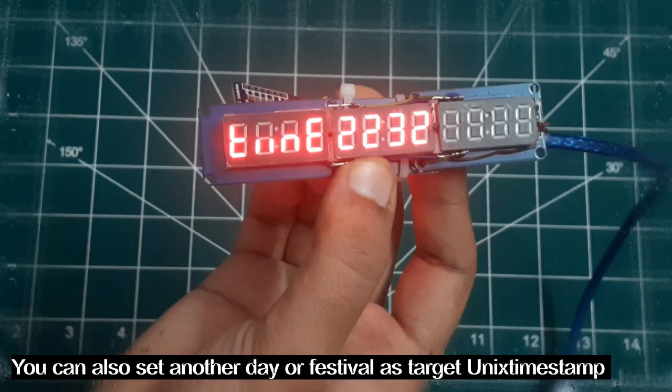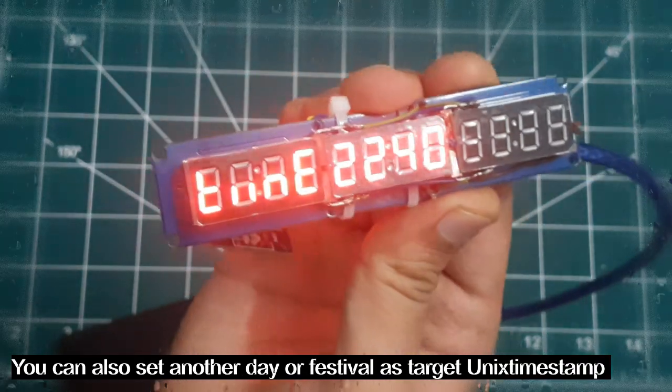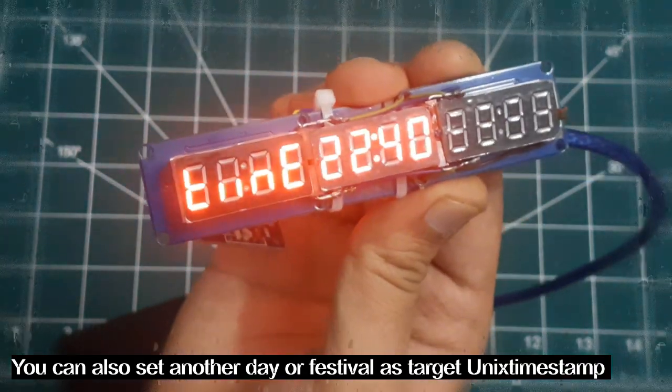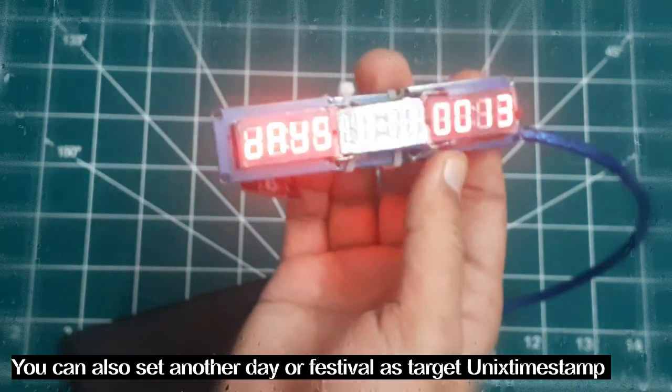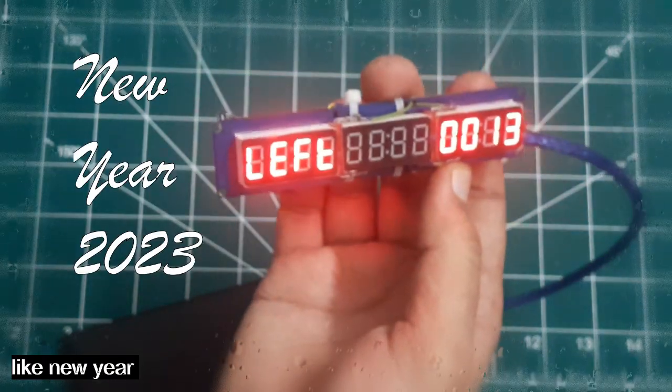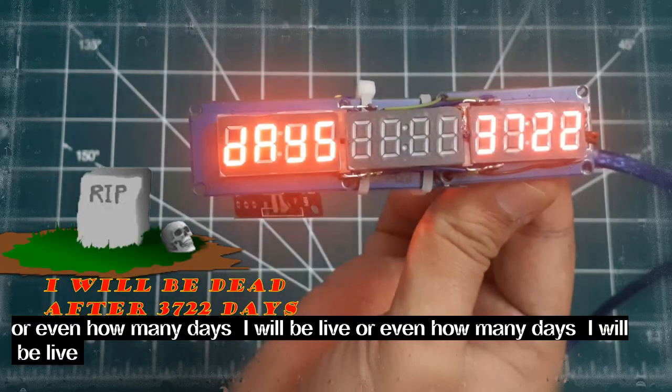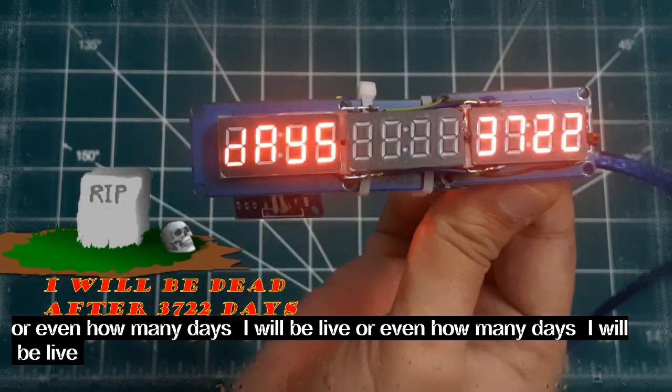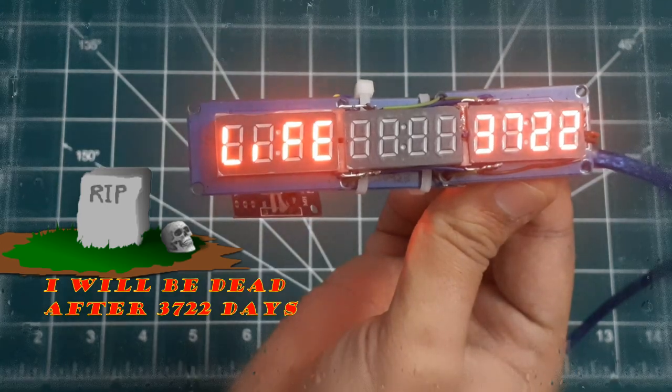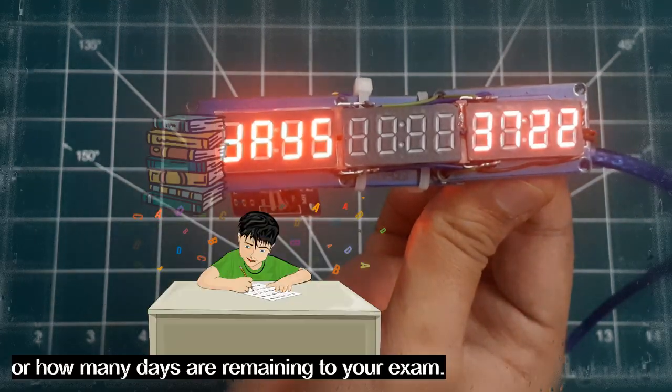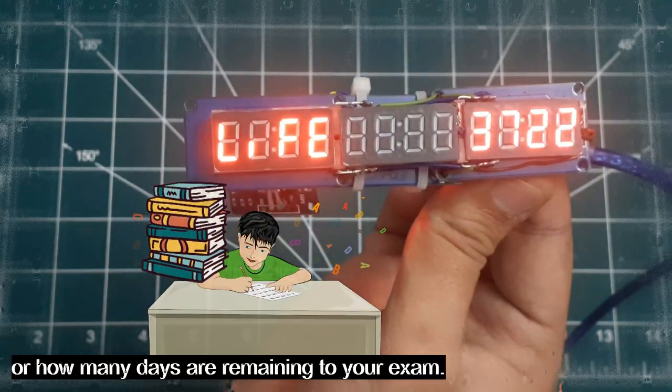You can also set another day or festival as target Unix timestamp like New Year, or even how many days you will live, or how many days are remaining to your exam.